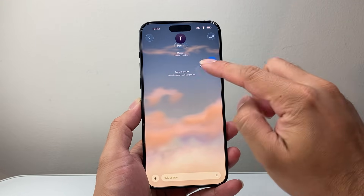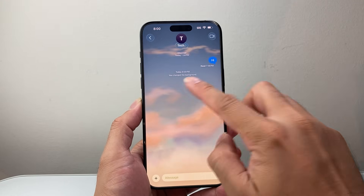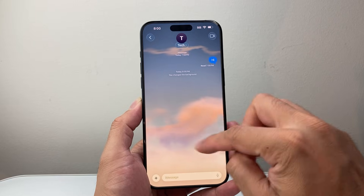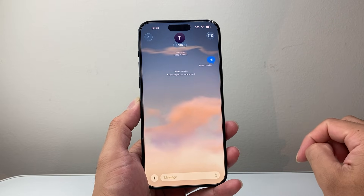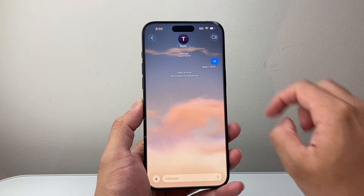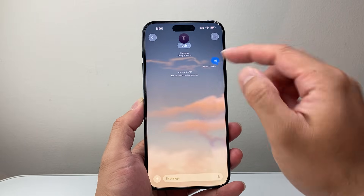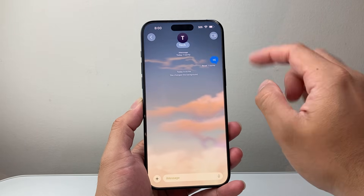And now as you can see, it will give a notification that you have changed the background, and this is going to be the background on the messages. So that's how you do it — simple as that.